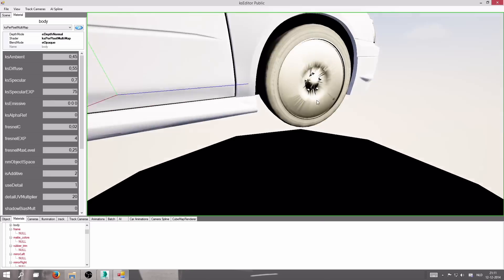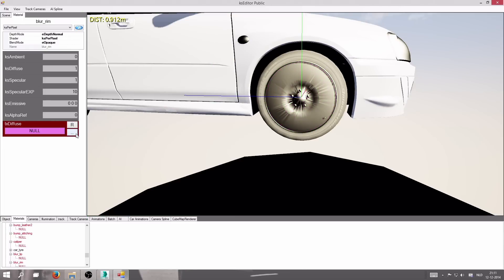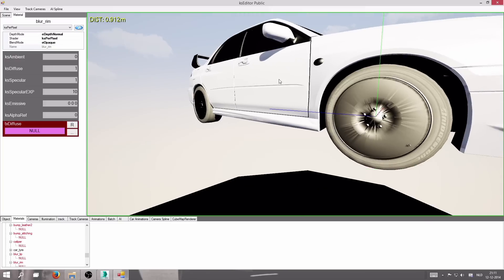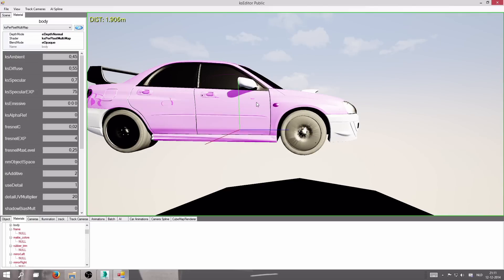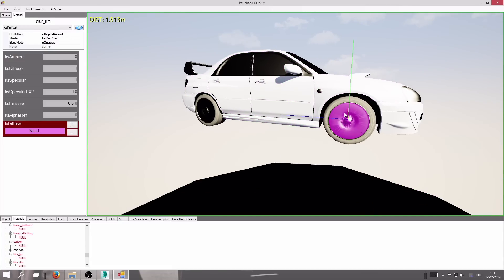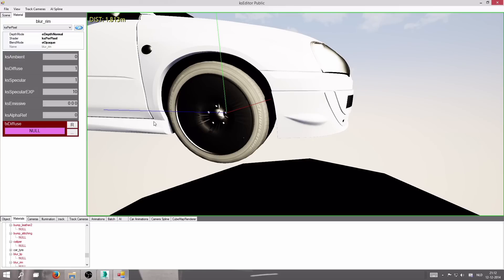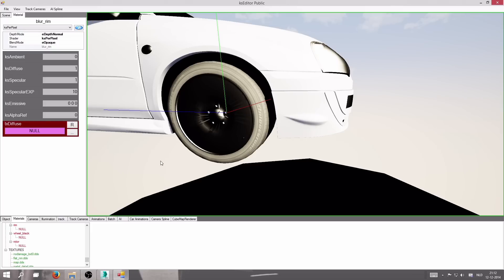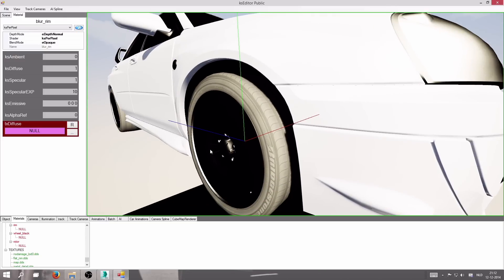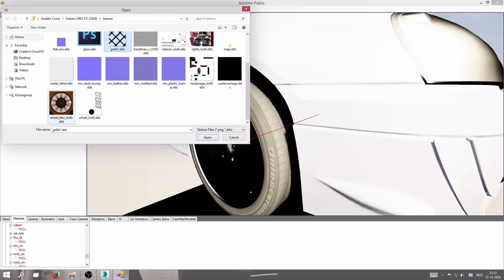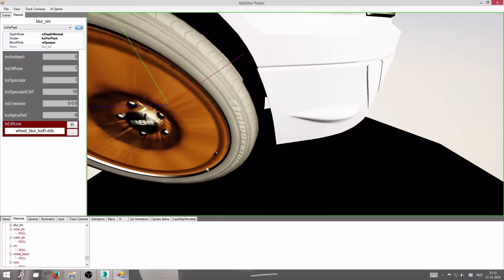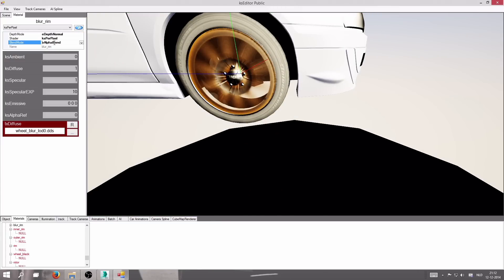Now let's do the shaders for the rims. To assign textures to a specific object, right-click on that object in the viewport. For the rim blur, assign texture 'wheel_blur_lod0'. Set the blend mode to Alpha Blend so it's see-through. Also make sure to set 'is_transparent' to true on the object — not just the material — for any alpha objects like rim blur or windows. This gives a completely different result to the rim.